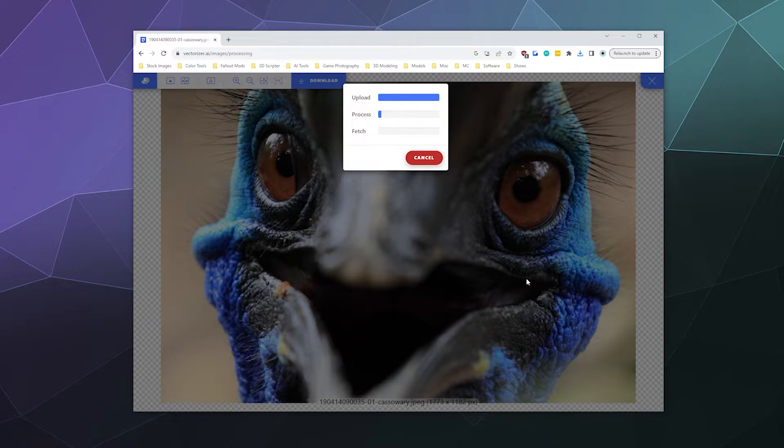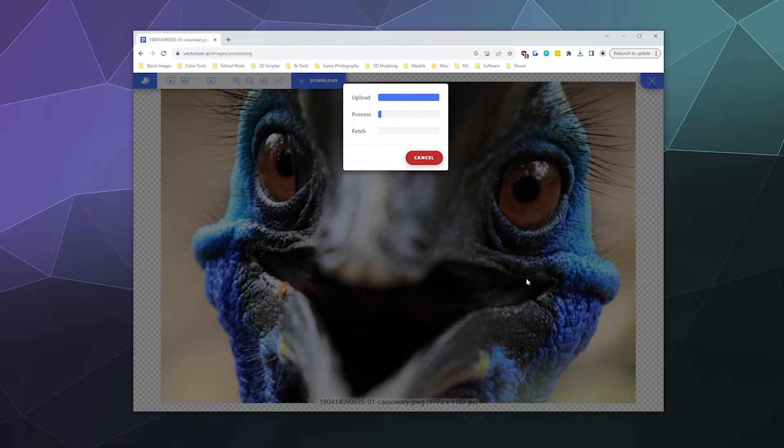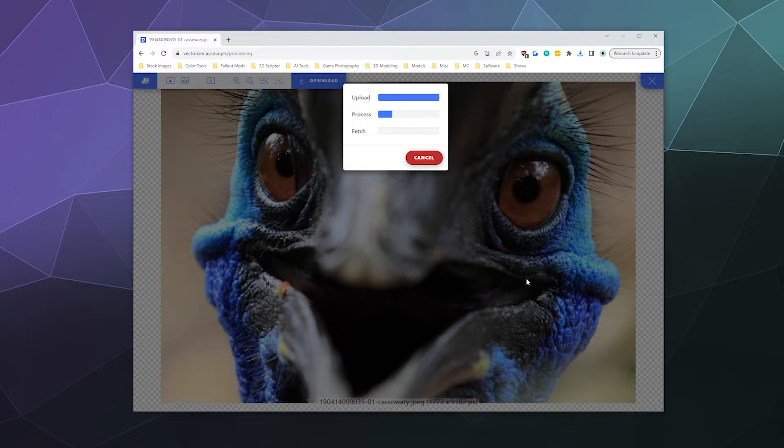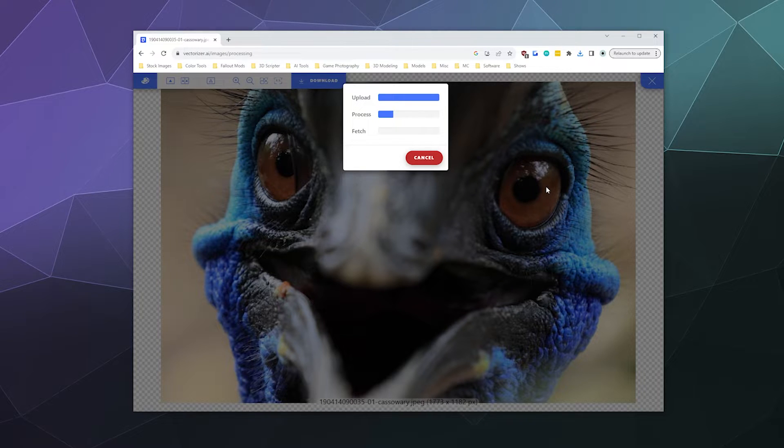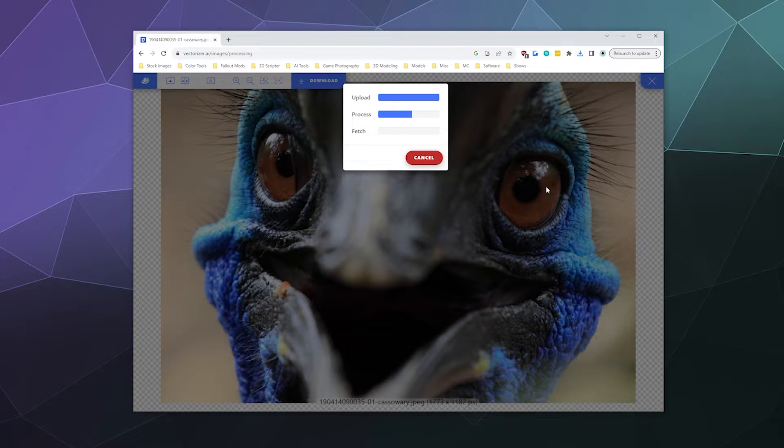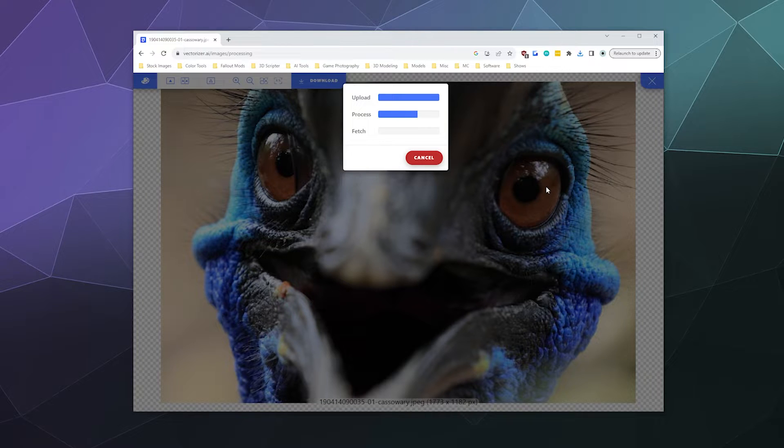And we'll see how well it does with this random cassowary image because it's a lot more complex. There's a lot more going on in this image as you can see in the background as it's uploading and processing. But you never know like some of these vectorizing programs do a really great job. Some of them not so much.